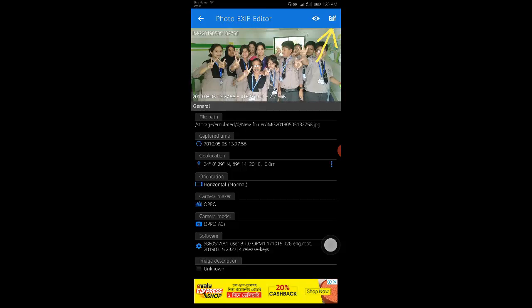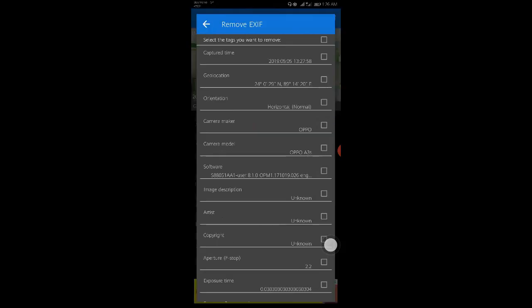Just tap the checkbox next to the data you would like to remove. If you want to remove it all, just hit the very first checkbox at the top which will select everything.